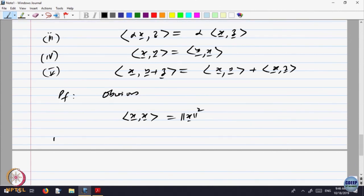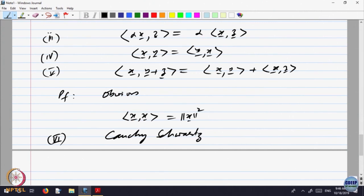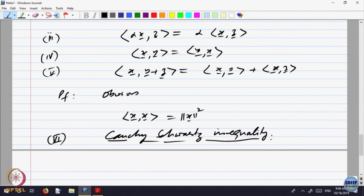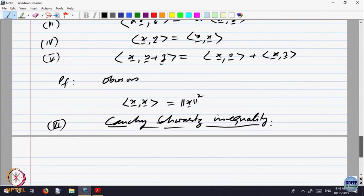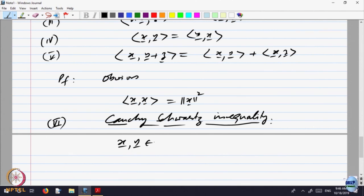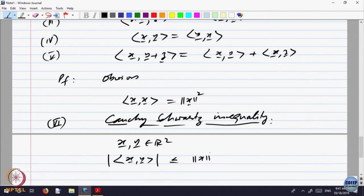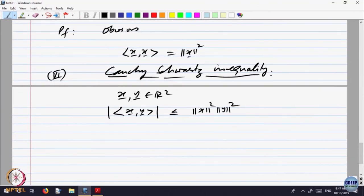What we want to do is prove a property of this which is very important, called the Cauchy-Schwarz inequality. What does it say? It says if I take vectors x and y belonging to R2 and look at the dot product of x with y — that is a real number — take its absolute value, that is always less than or equal to norm of x times norm of y.